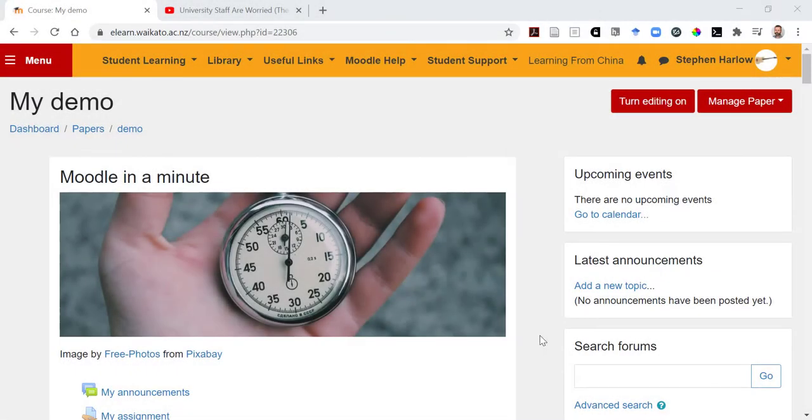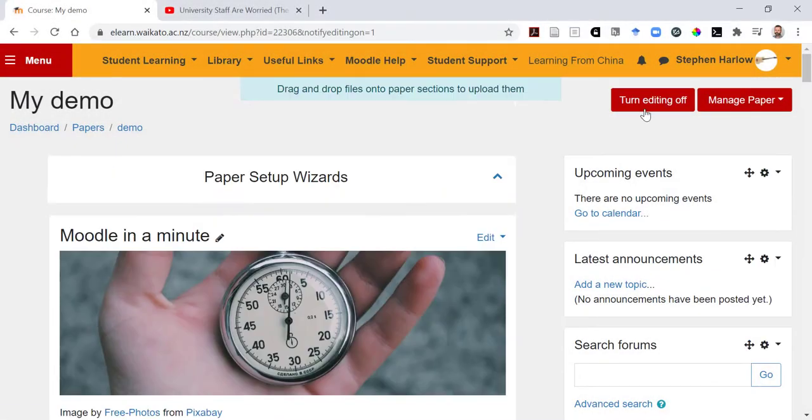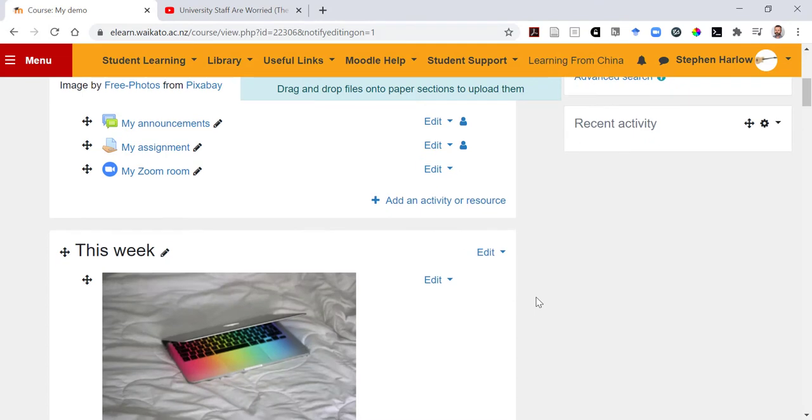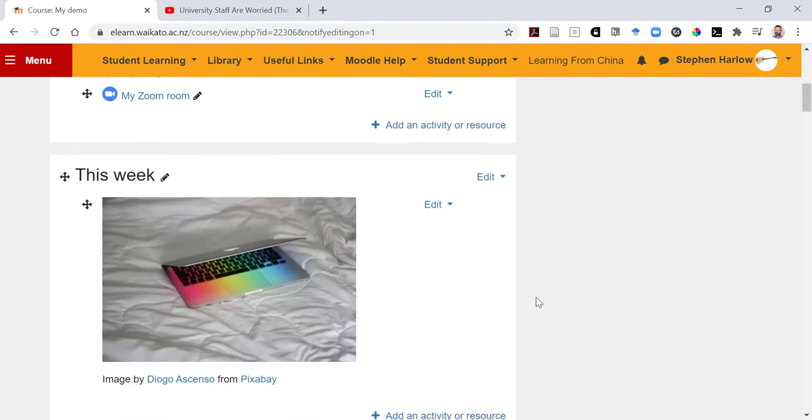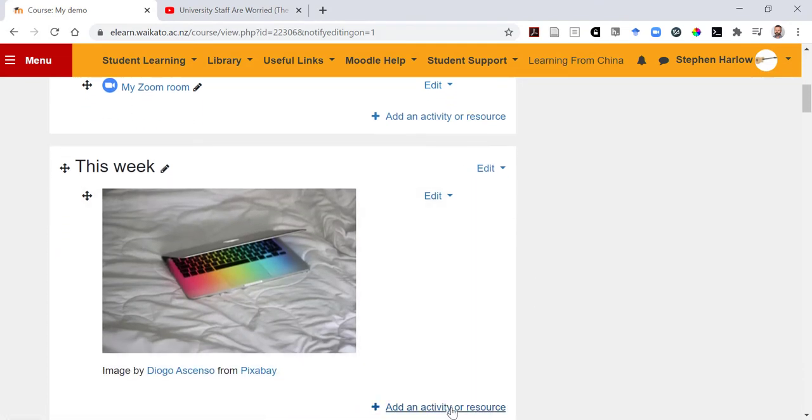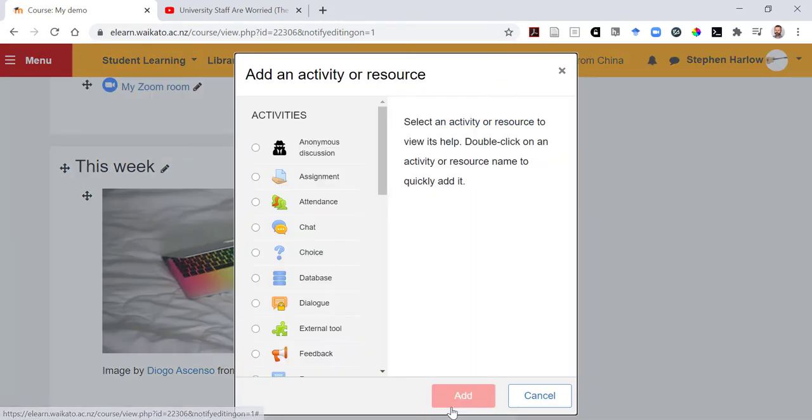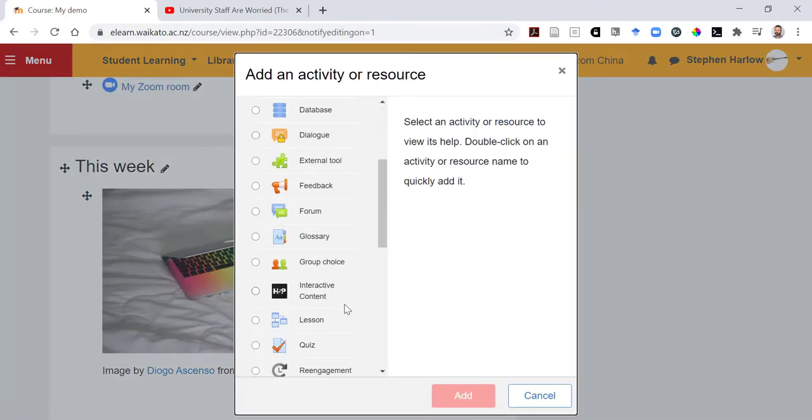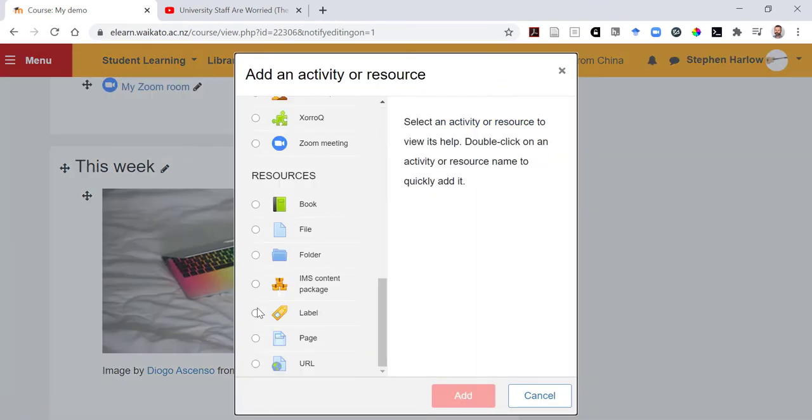Today I'm going to show you how you can embed a YouTube video into your course. Scroll down and add an activity or resource, and we're going to use a label.